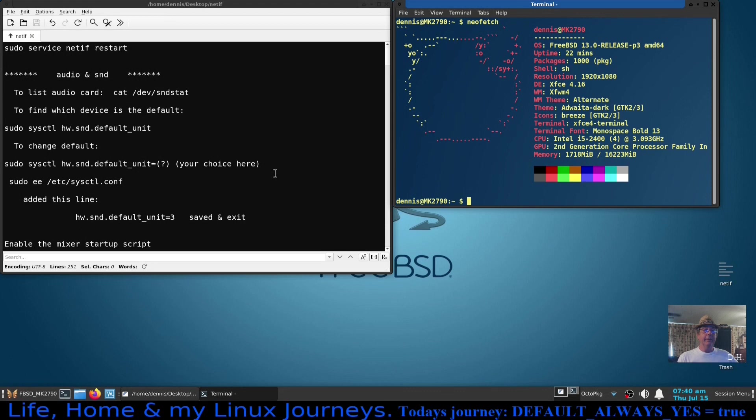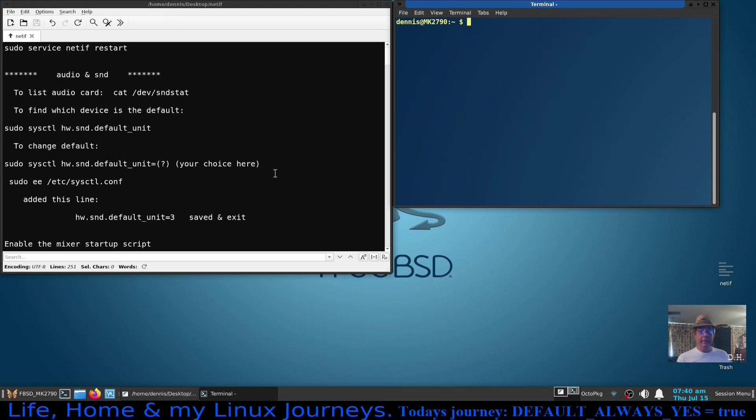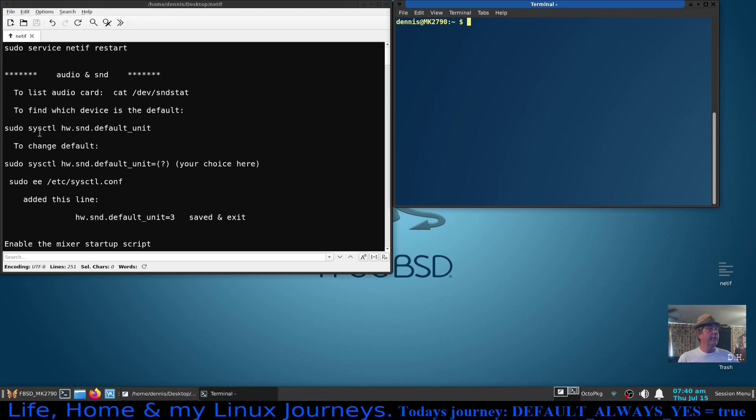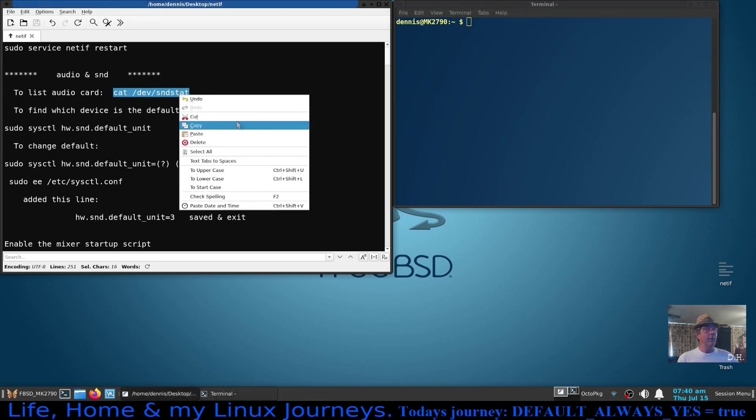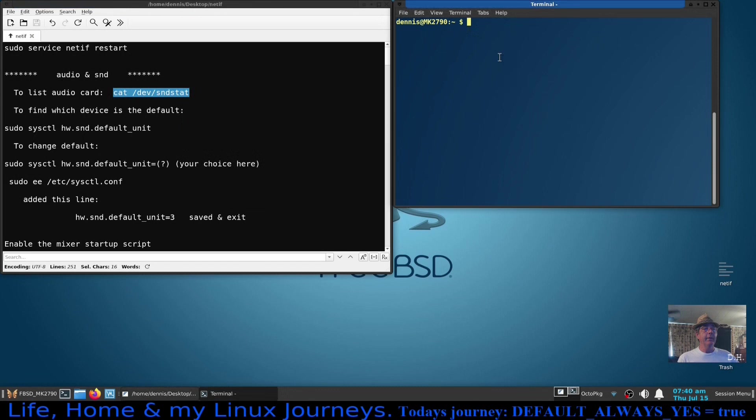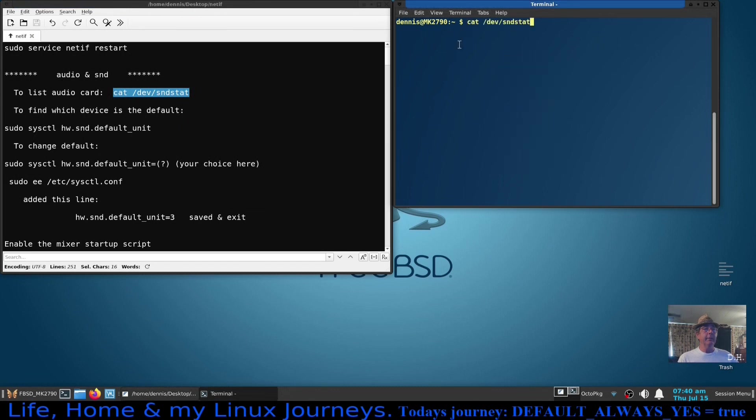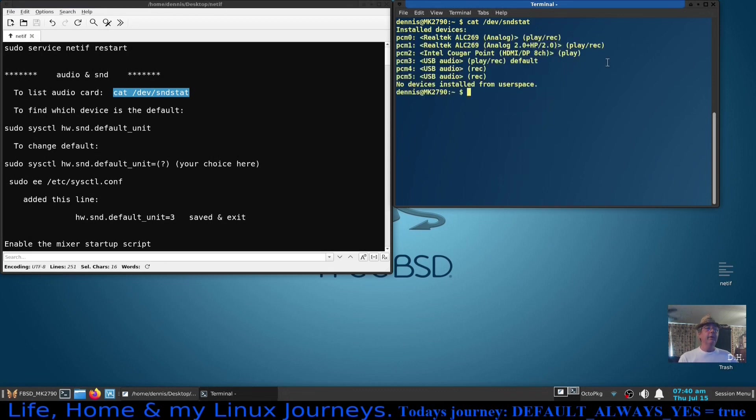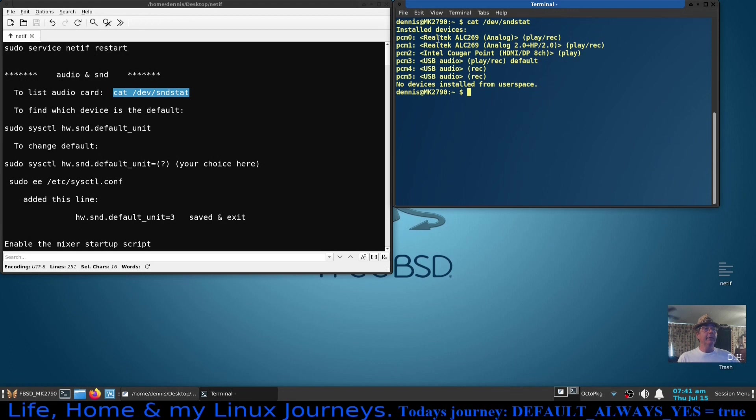We're going to run through that and you'll see what I had to do and maybe I can help you determine what you need to do if you're not getting any sound at all. First thing you want to do is see what kind of sound cards your device has. So you're going to type in cat /dev/snd/stat and this will show you everything that's capable of either receiving or producing audio output or input will be listed here.